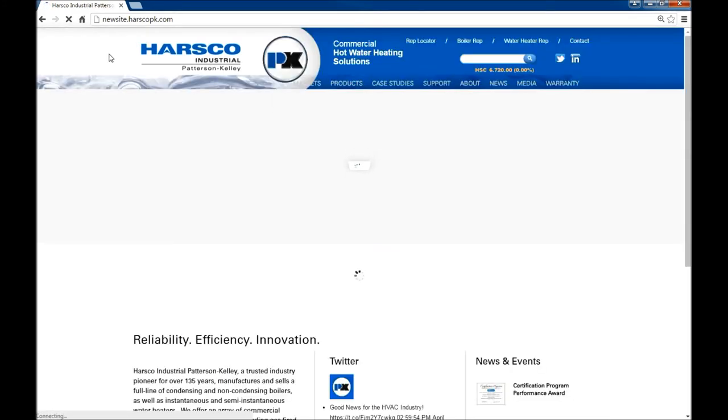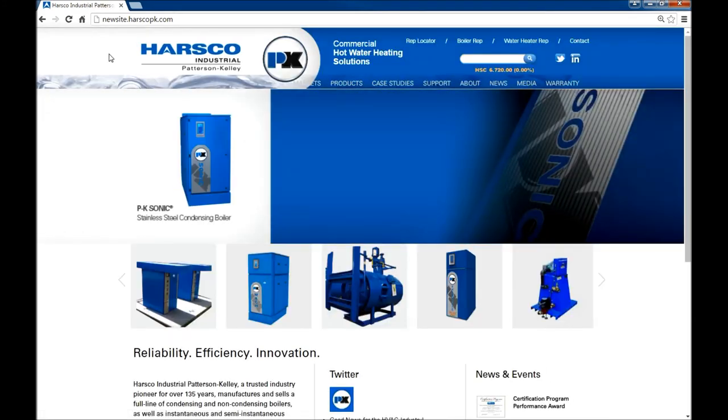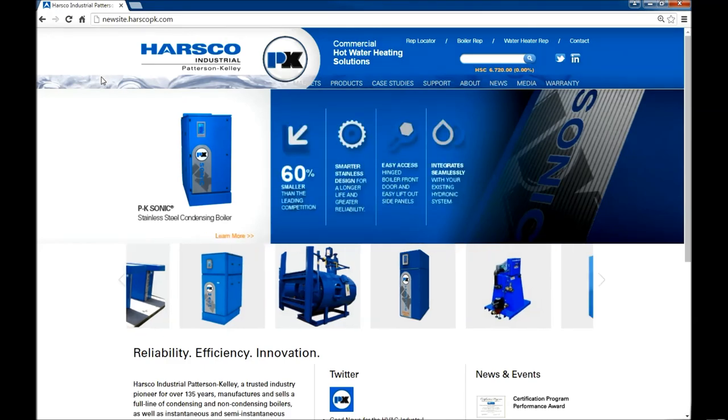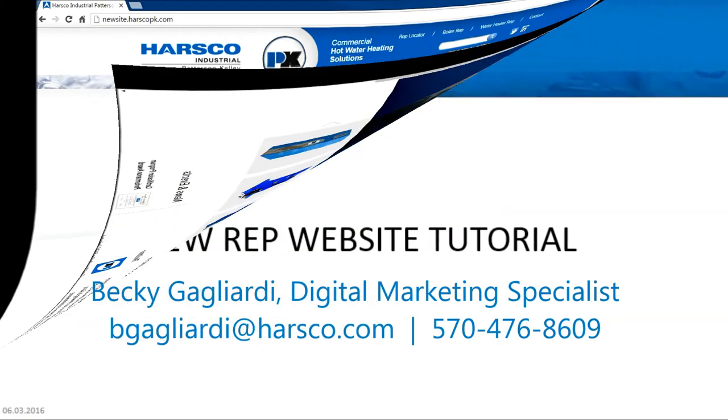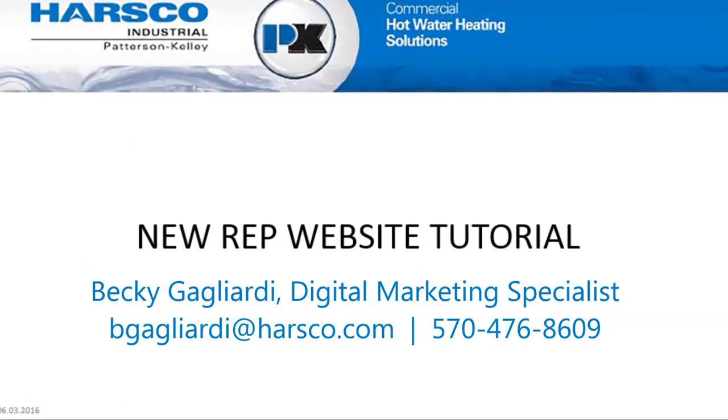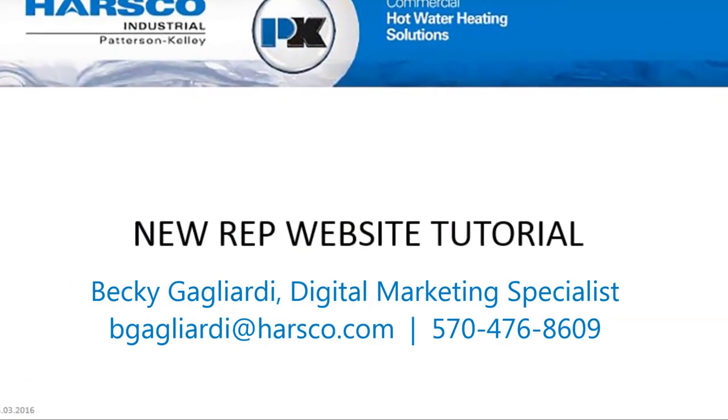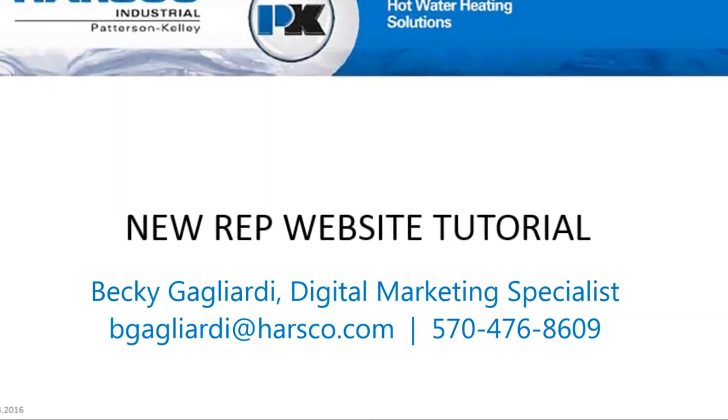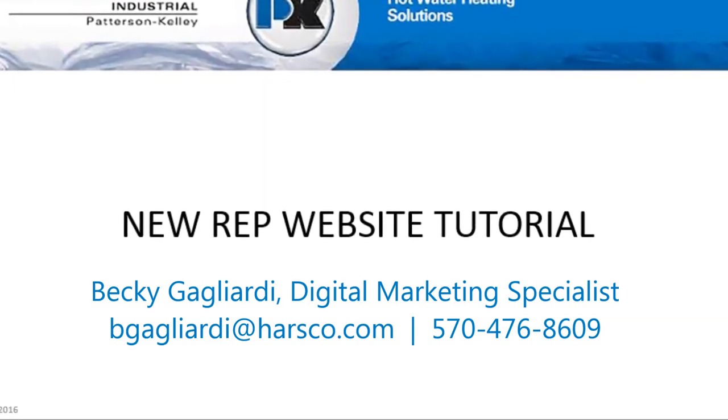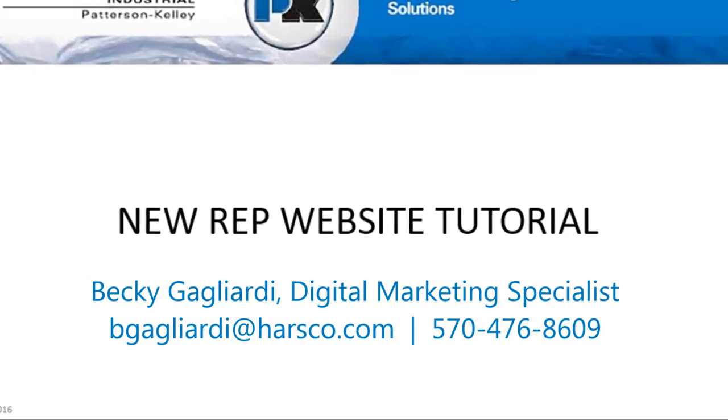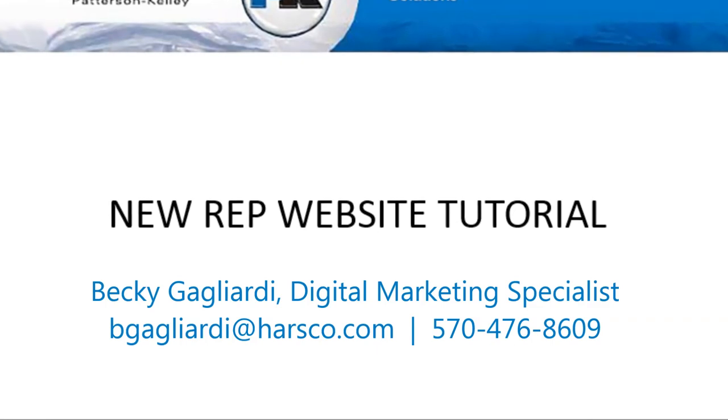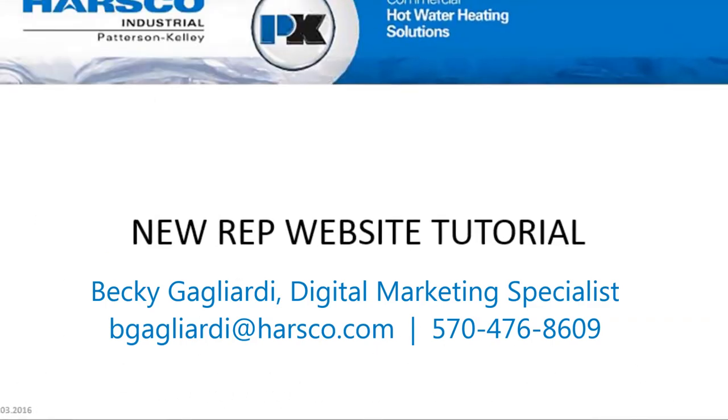This concludes the tour of the Harsco Industrial Patterson Kelly new rep website. Please feel free to reach out to me directly if you have any questions or concerns. I hope you found this video helpful and thank you for your time.